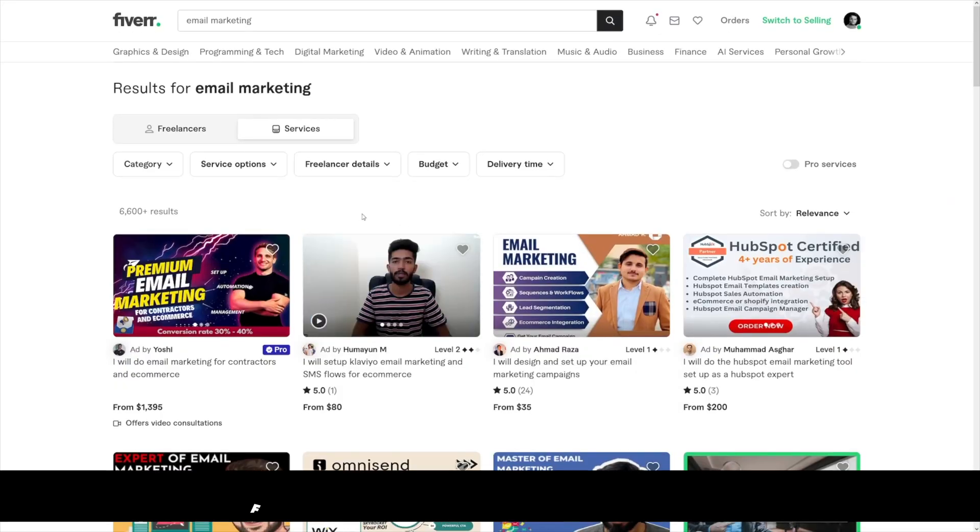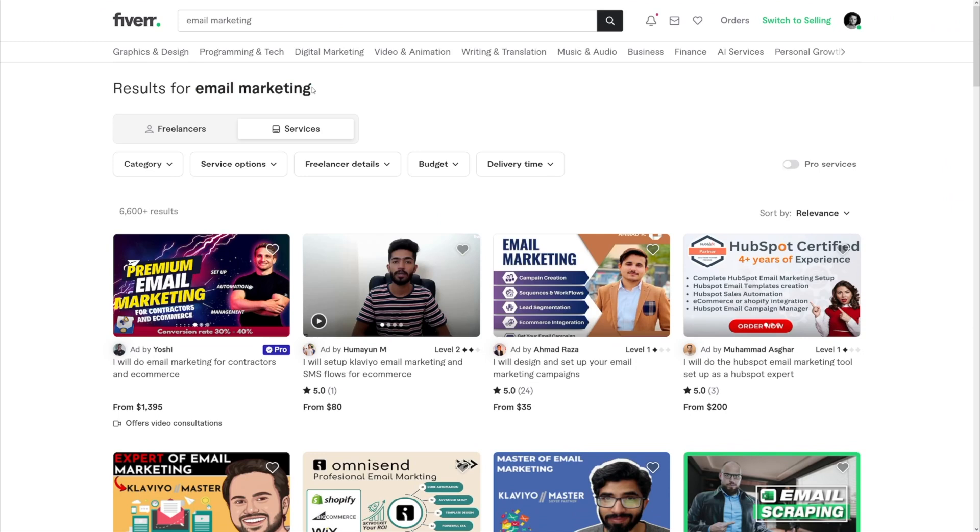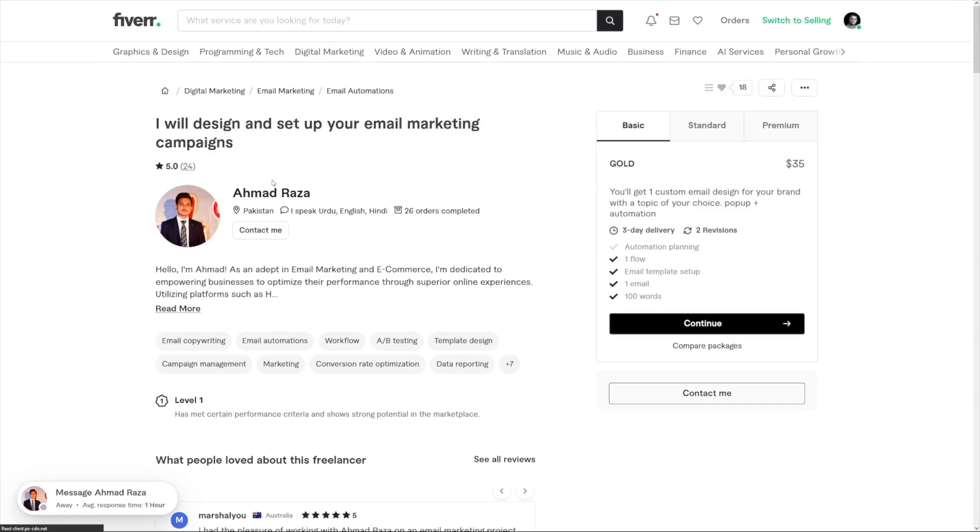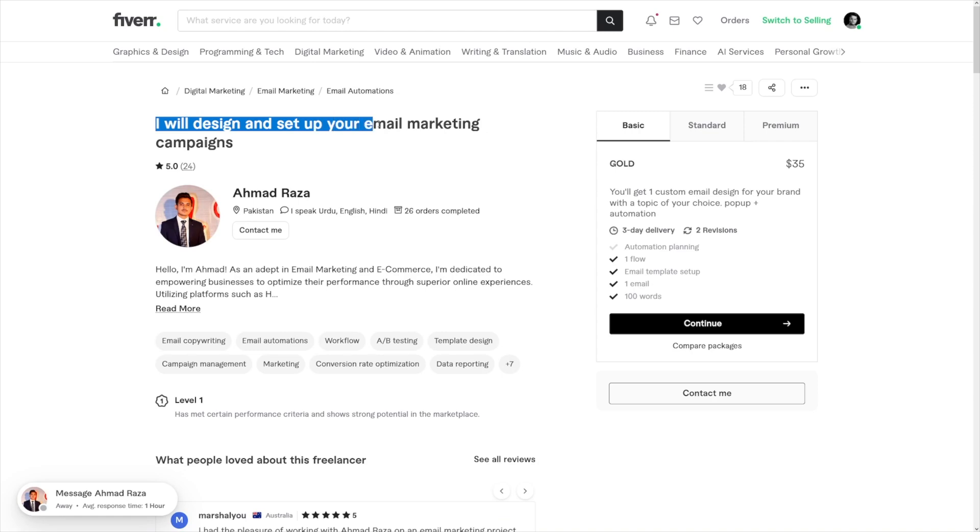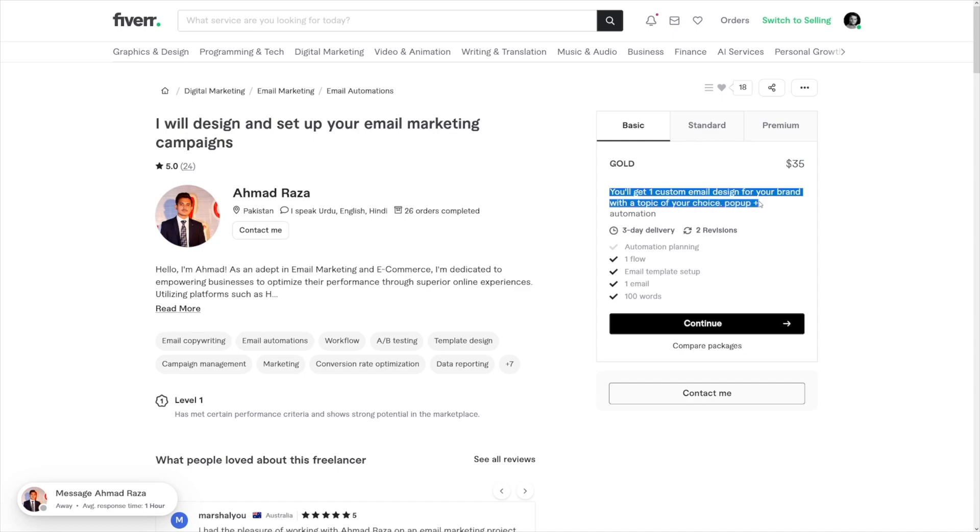Then you can make money just like these people are doing. If you head over to Fiverr and search for email marketing, there's going to be a huge chunk of people who charge a lot of money. For example, have a look at this one - this person says 'I will design and set up your email marketing campaigns.' In the basic package it is $35 and you'll get one custom email design for your brand with a topic of your choice, pop-up plus automation.